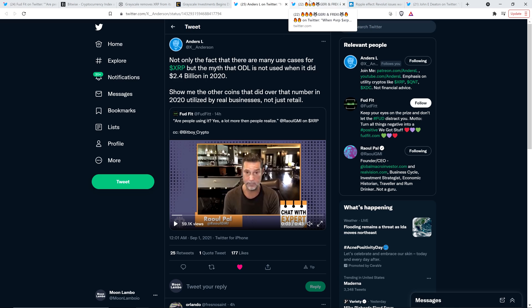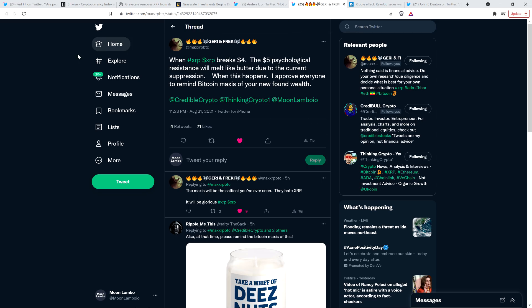And yes, as Raoul Pal also noted, there's a lot of squawky Bitcoin maxi trolls out there. Bitcoin. Ripple scam coin zero. Cottage cheese.